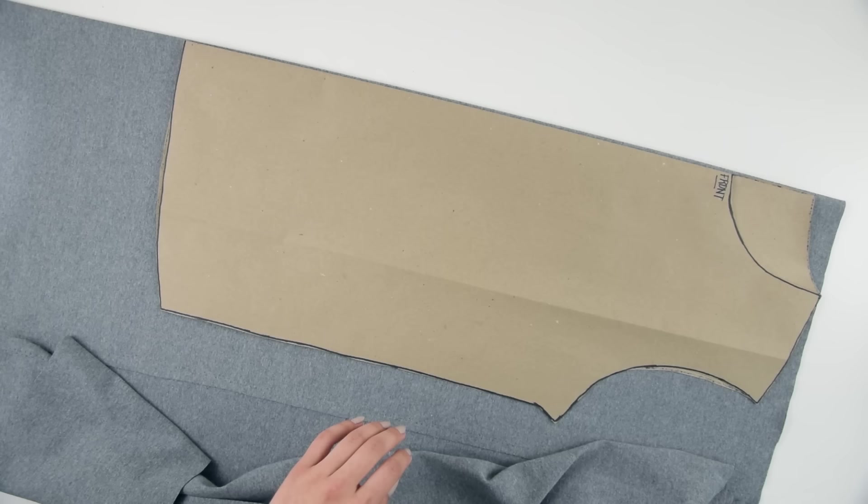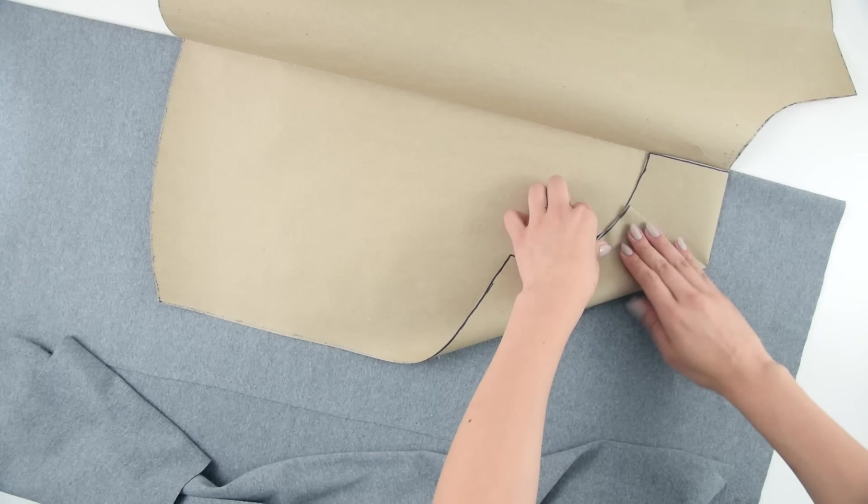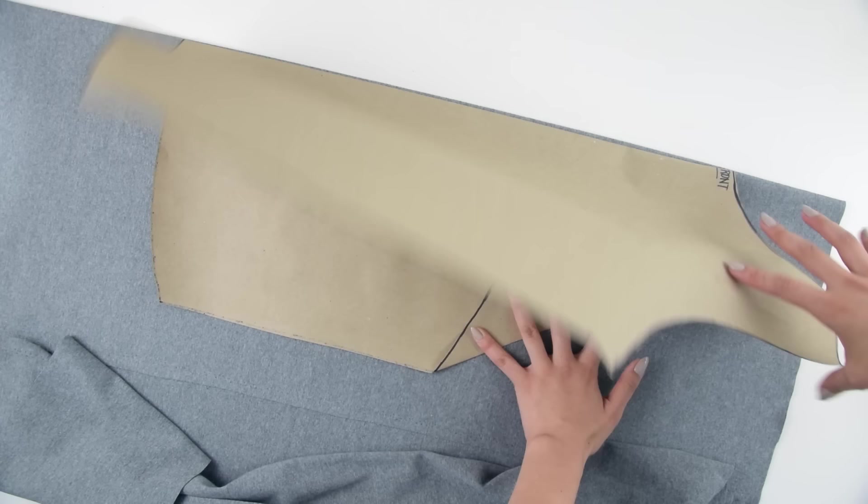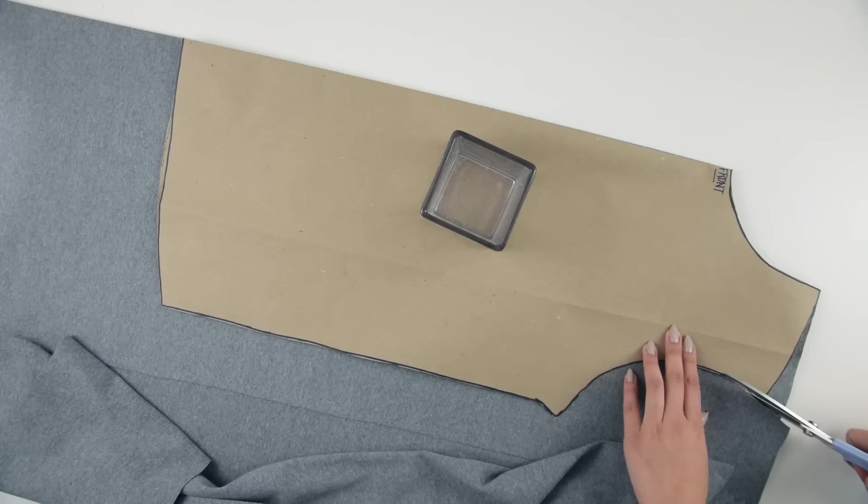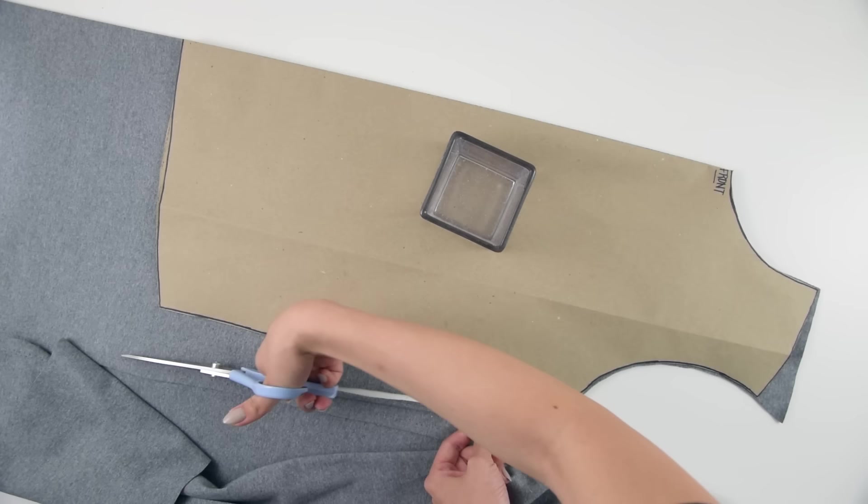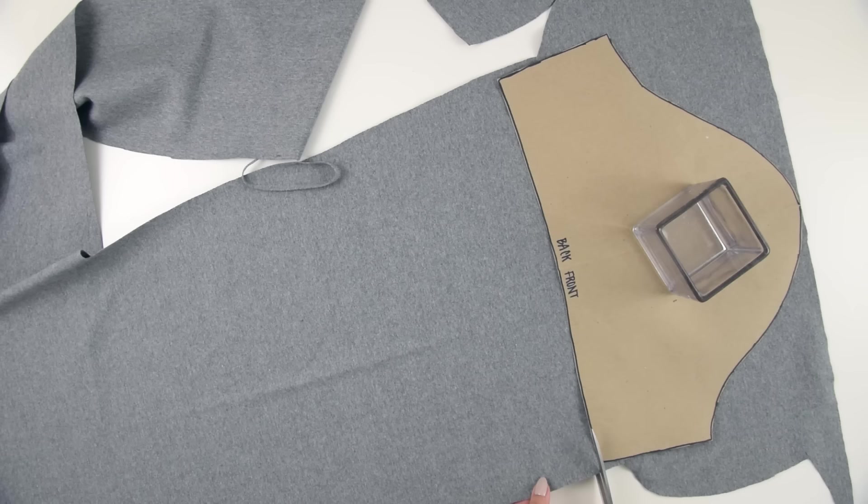On the other side of the fabric, I laid down the front template along the fold. I tucked the back out of the way this time, and once again cut all around the front shape. This one I made it a bit more spacious than the original to give it a looser fit.